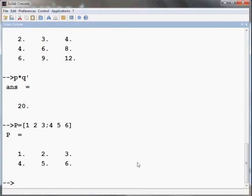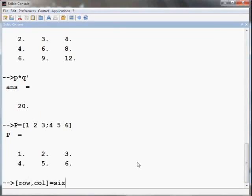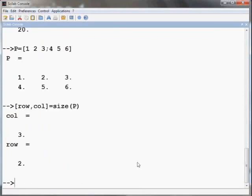We will now see how to find the size of a matrix using the size command. For this type open square bracket row comma column close the square bracket equals size of capital P which is matrix and press enter. You get the following output.